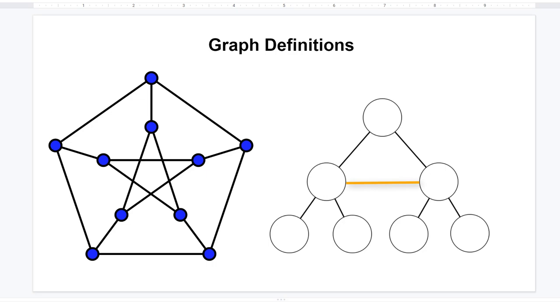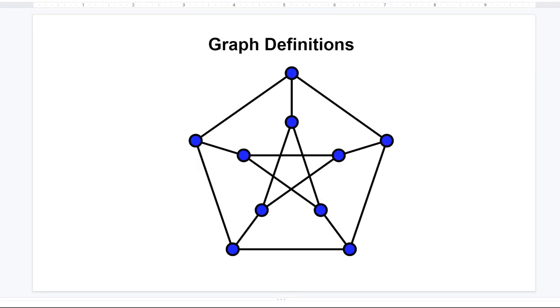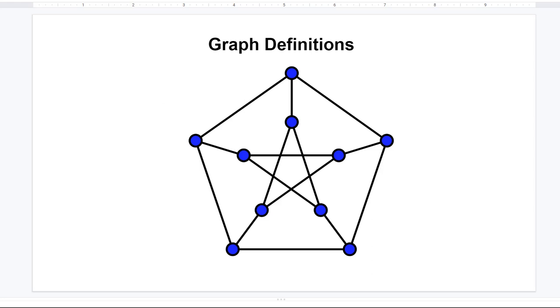Let's have a closer look at the graph on the left. In mathematics, a graph consists of a set of vertices and a set of edges. In this graph, the vertices, also called nodes, are pictured as blue circles, and the edges are the lines that run between the vertices.